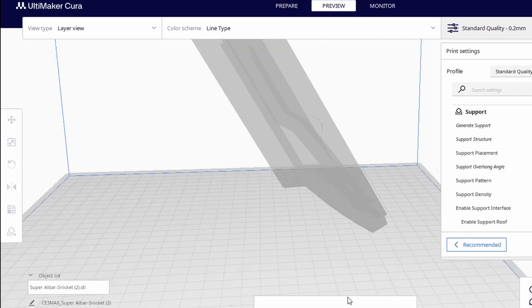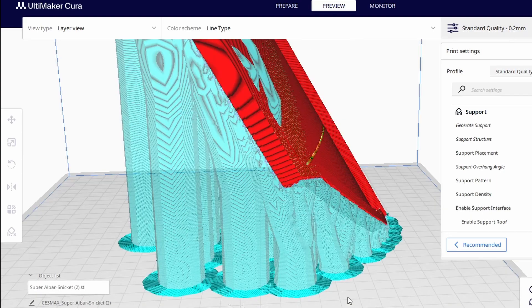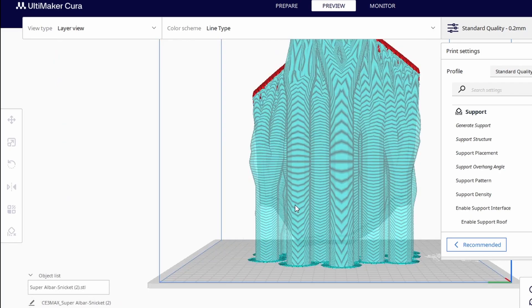If I go the other way and set the overhang angle to 20%, it produces way too many supports that adds to the time and material.